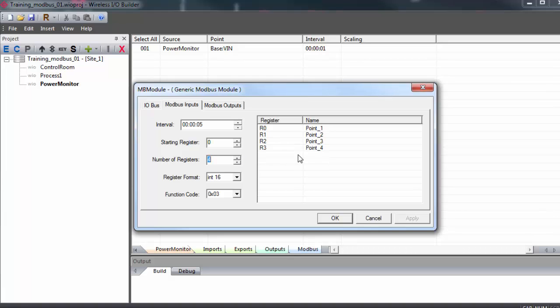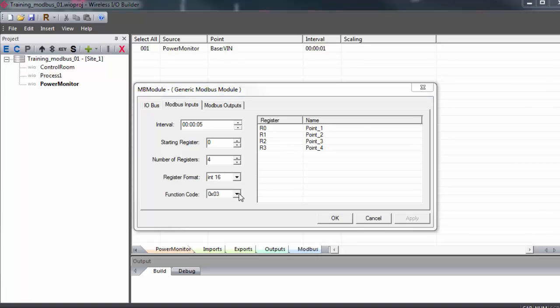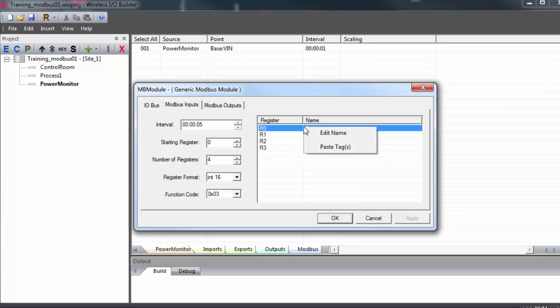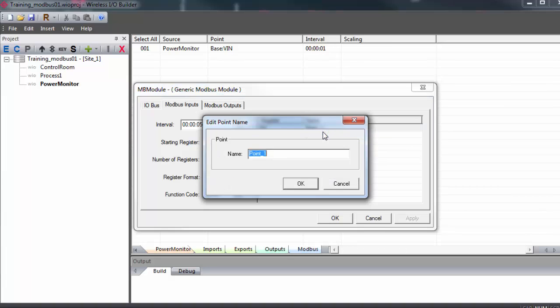I'll start writing at address 0 and I'll write 4 registers. Values must be written as either 16 or 32-bit holding registers. The wireless I.O. gateways support function codes 3, 4, and 6. And for each point that we have, you can right-click, edit, and give the register a name.